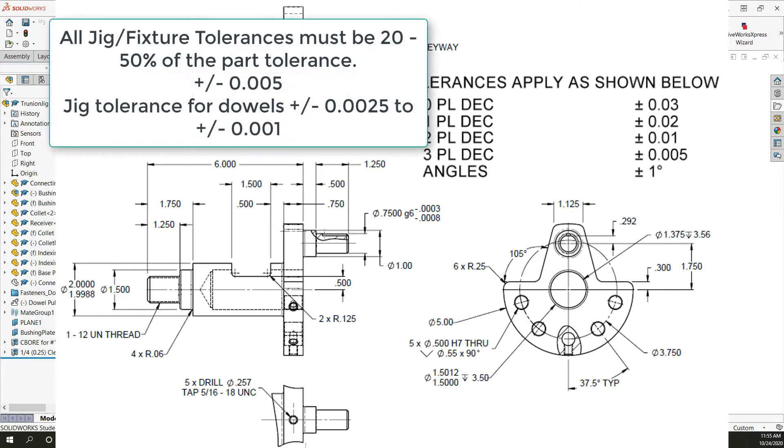If the position of these holes were three decimal place and had the plus or minus five thou tolerance then fifty percent of that would be plus or minus two and a half thou and twenty percent would be plus or minus one thou.